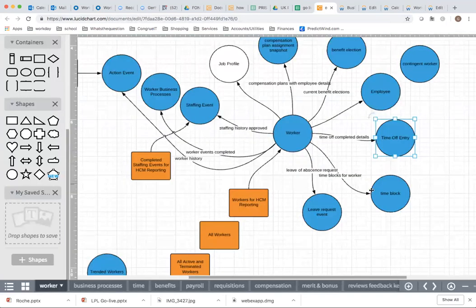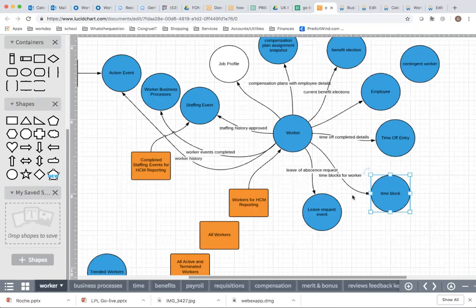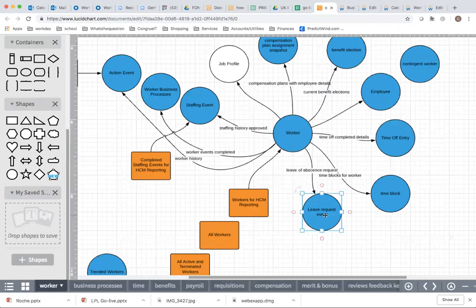The same approach applies to time blocks — you can access the time blocks for a worker. That's where a worker enters time, specifically if they're a time entry employee, like consultants who always enter time entries. You can use this to figure out the hours a consultant has booked to a particular project using a Sum Related Instances calculated field on the time block object, filtering where project type is something specific. There is also a link to leave of absence, which is used at times as well.